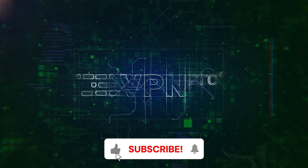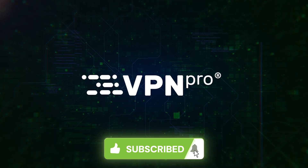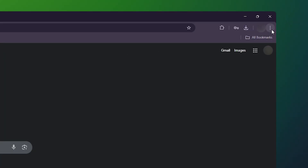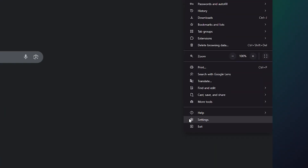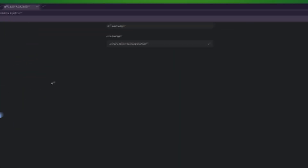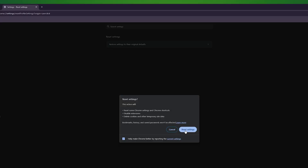Since browser hijackers work by altering your settings and configuration, the first thing we need to do is reset everything the virus changed. Open the browser, click on the three dots in the upper right corner, go to Settings, then choose 'Restore settings to their original defaults.' Confirm by clicking 'Reset settings' and that's it.